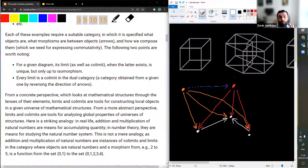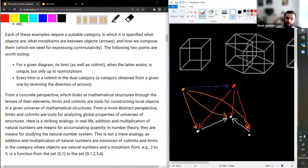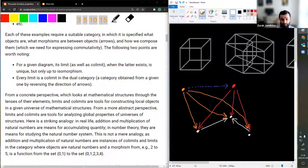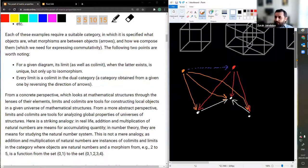From an abstract perspective, limits and colimits are tools for analyzing global properties of universes of structures — in other words, of categories of structures. When you zoom out and look at the category of structures, which is essentially the structure of composition of arrows, limits and colimits become the language with which you express the properties of this entire realm. I want to point out a striking analogy: in real life, addition and multiplication of natural numbers are means for accumulating quantity, but in number theory they are means for studying the natural number system. And this is not just an analogy — addition and multiplication are instances of colimits and limits respectively.